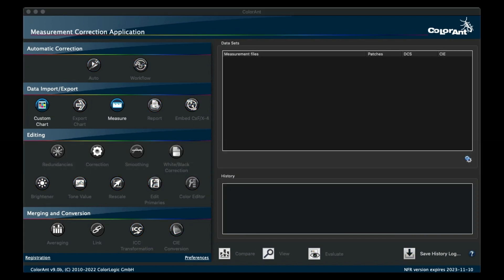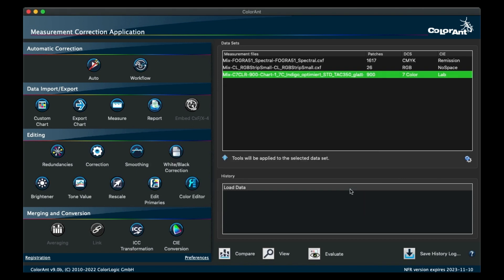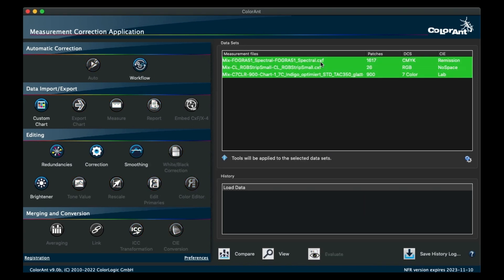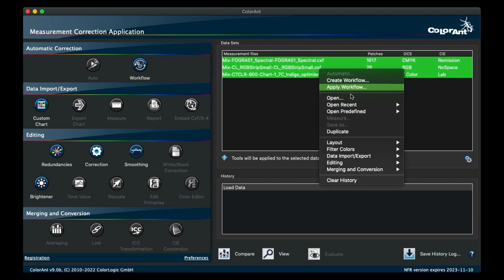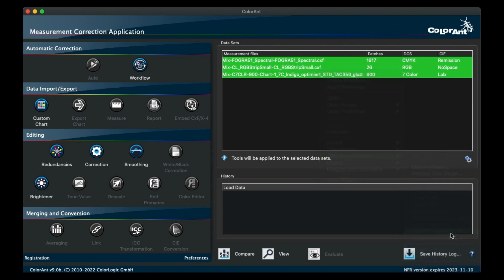In addition to reading mixed CXF files, which means files that contain multiple datasets, you can now save these files directly from Colorant. Select multiple files, right-click, go to Data Import Export, and select Save as Combined CXF.